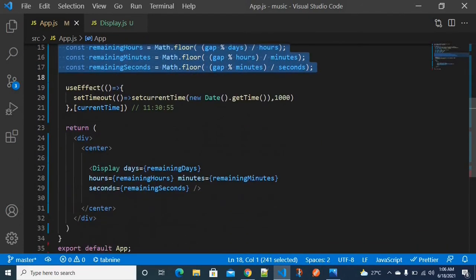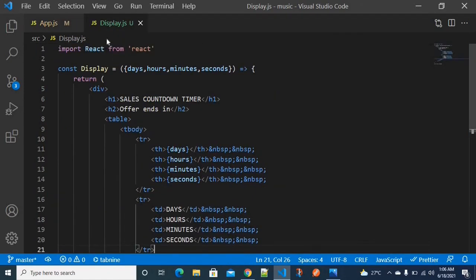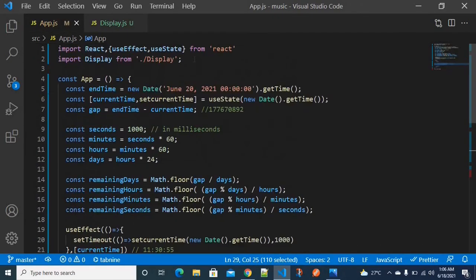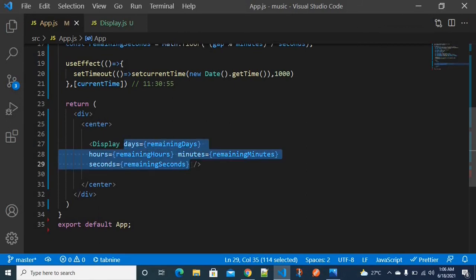Now I'm sending these values to the display component, which is in the same directory. When I import the display component, I pass all the properties — days, hours, minutes, and seconds — as props to the display component.